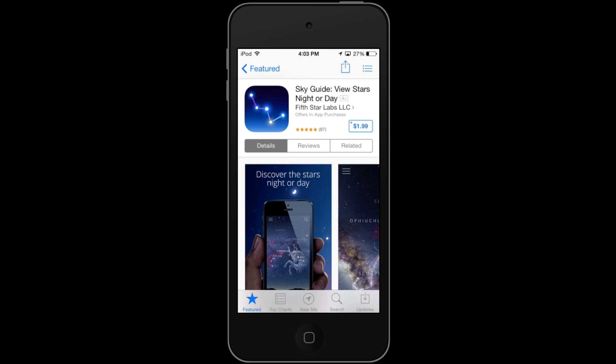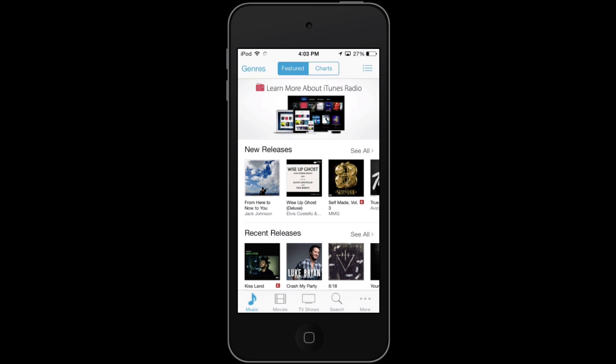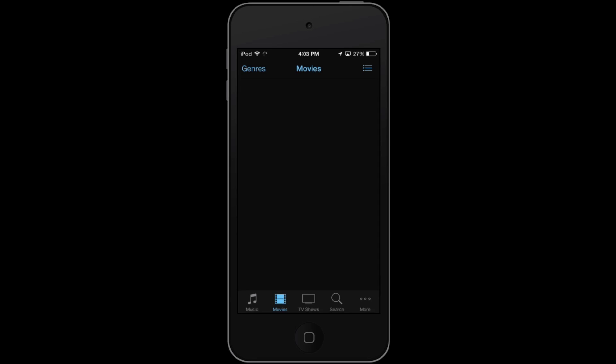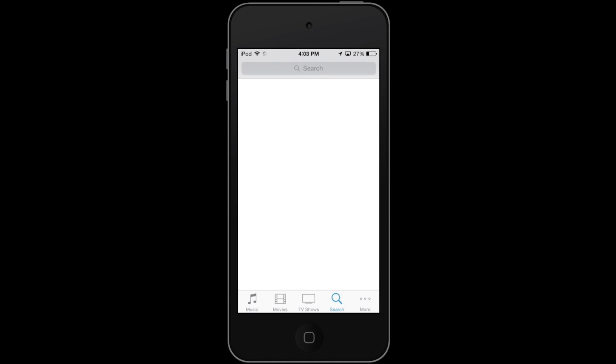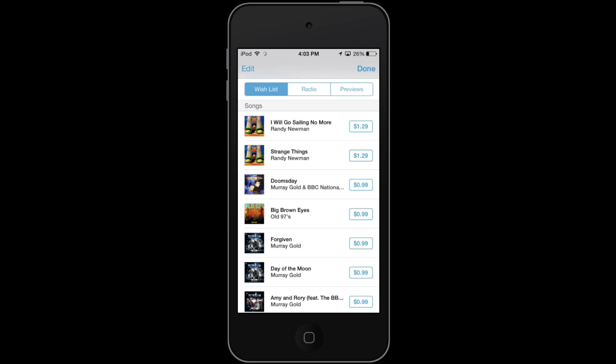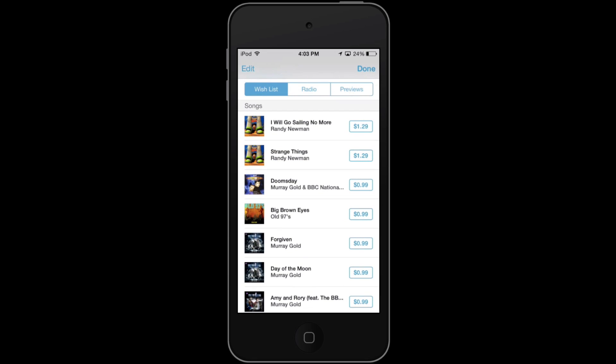This is also available for iTunes Store, so I'm going to tap on iTunes Store and open that up. I'm going to start in Music. That list icon is in the top right — it's also going to be there for Movies and TV Shows, but not for Search or More. So I'll go back to Music, hit that wish list feature, and from here we're going to see that the wish list is actually a little bit more jam-packed. Not only do I have songs, but also TV seasons and TV episodes — I can put basically anything that's not apps in this wish list.